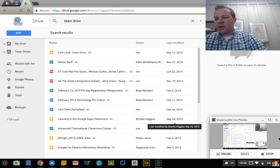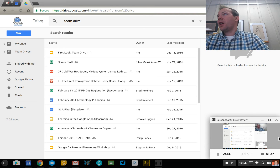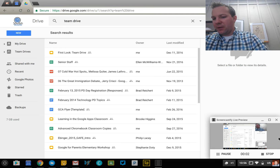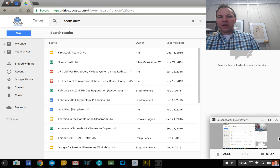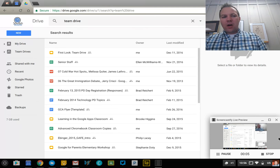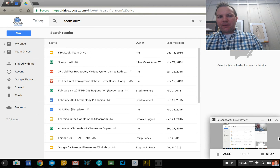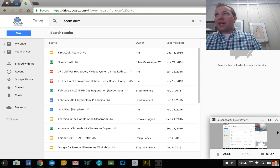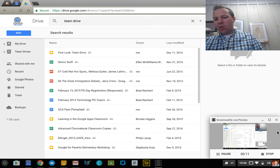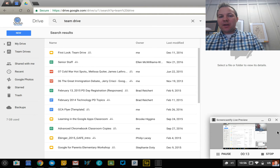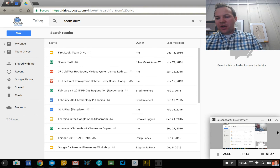Hi everyone, this is John Sawash and today I'm going to give you a quick preview of the new Team Drive — a new feature of Google Drive that allows small teams to collaborate more effectively and manage shared documents much more simply.